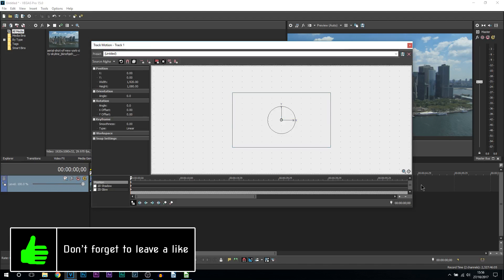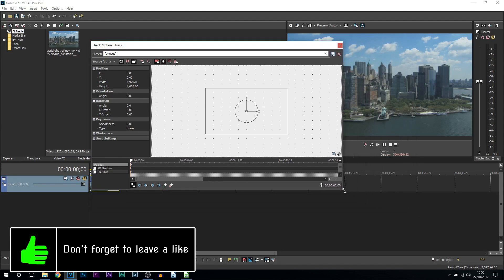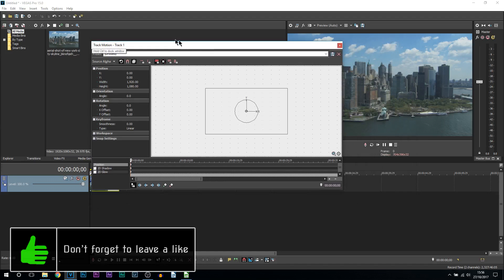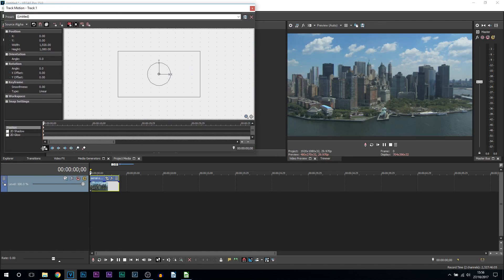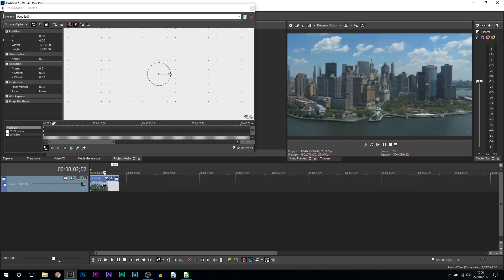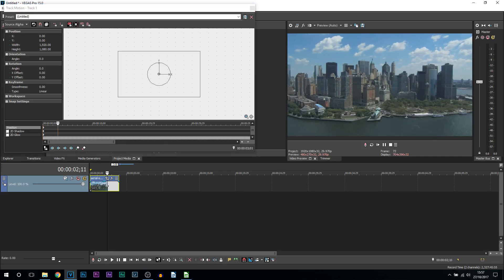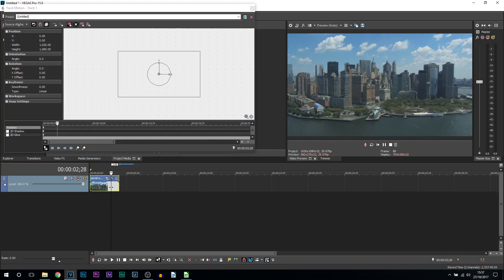Just open it up and you'll see it literally looks exactly like the pan and crop. Once again have sync cursor checked and come across on your timeline to anywhere you want to zoom in.